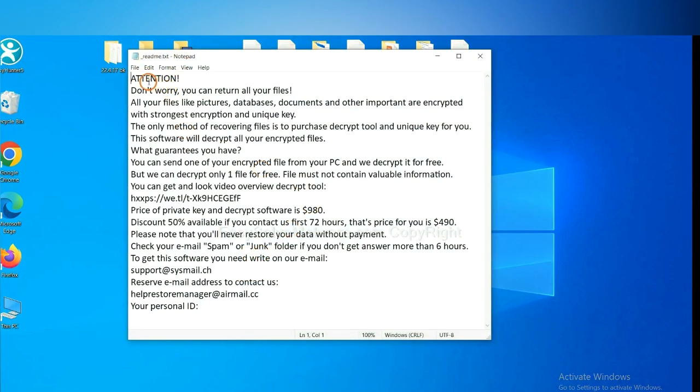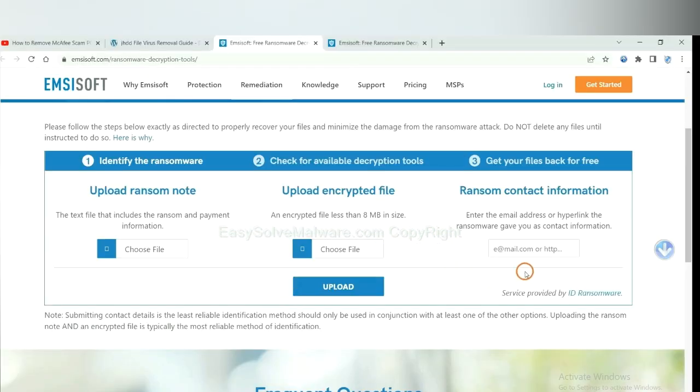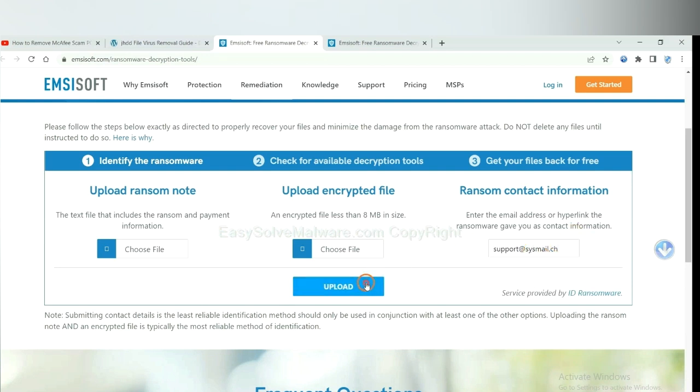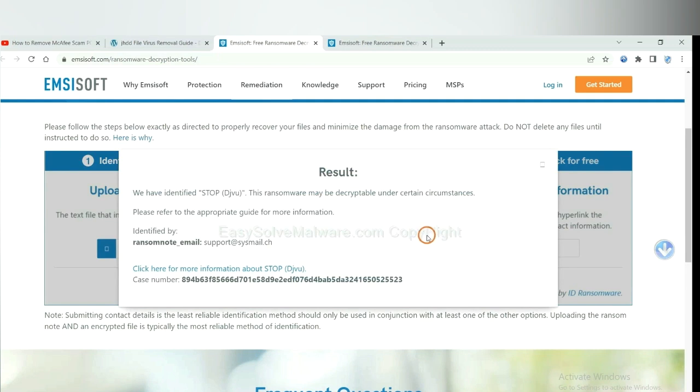Here is the ransom note of ransomware. Okay, copy the content here and paste it in here, and click upload.